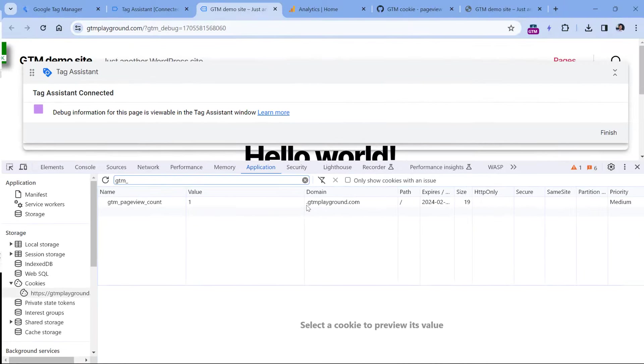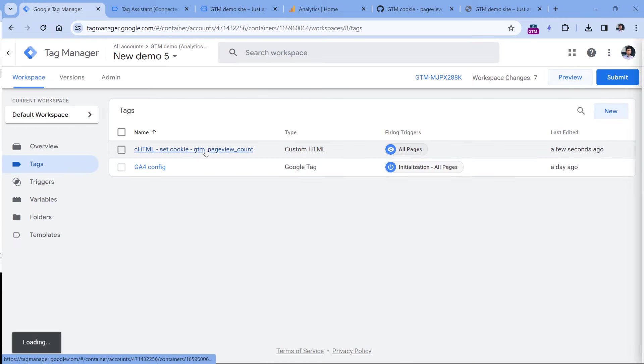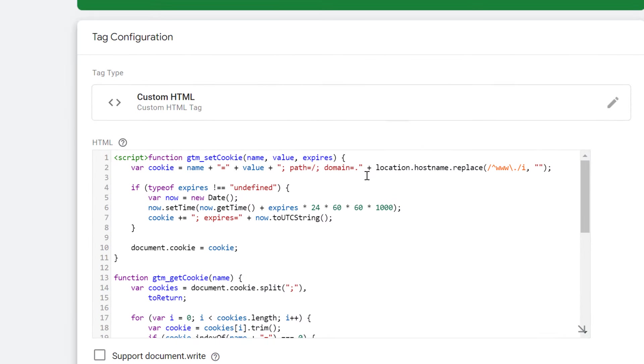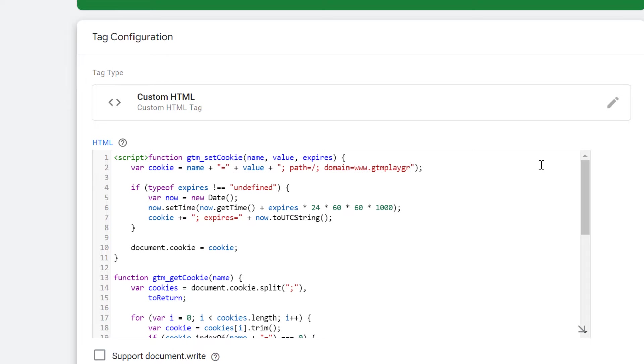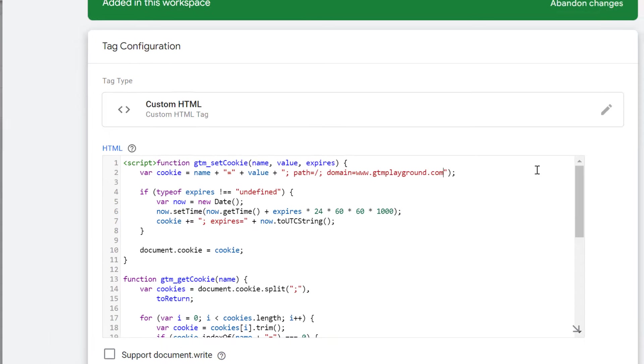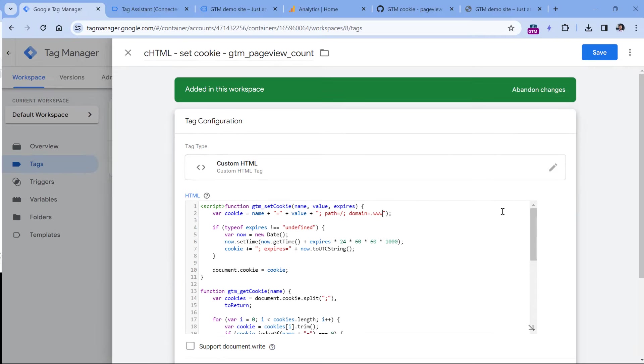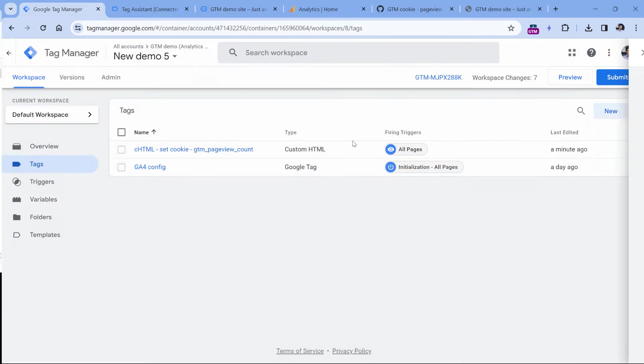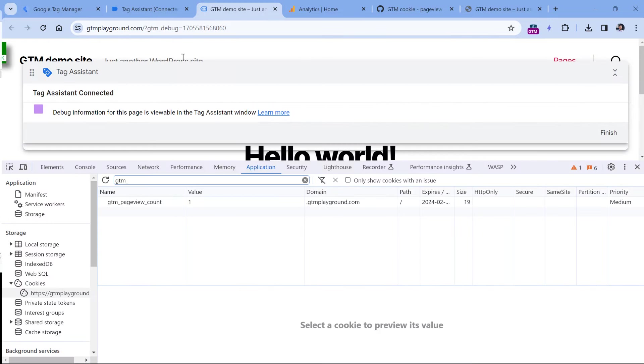But if you want, you can be more specific by editing the code in the custom HTML tag. For example, you can specify and use just www.htmlplayground.com or something like that. But in my case, it's enough to have the default settings. So I will discard these changes.